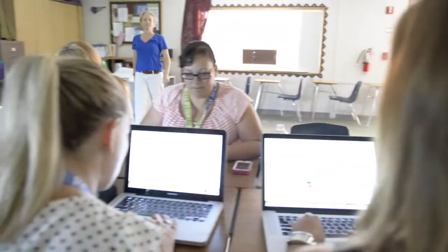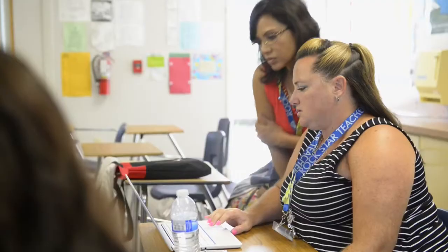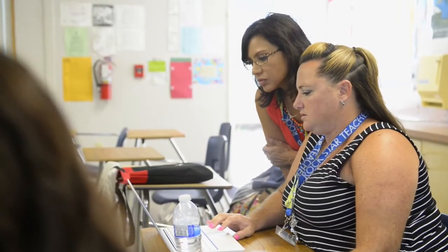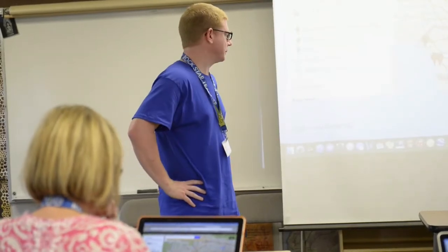Those devices are the most powerful amplifiers of human potential and skill and capabilities that exist. And so when they're applied to learning, amazing things come forth from that.